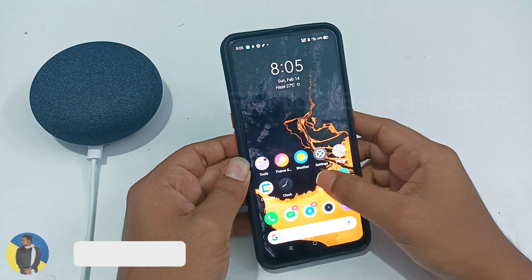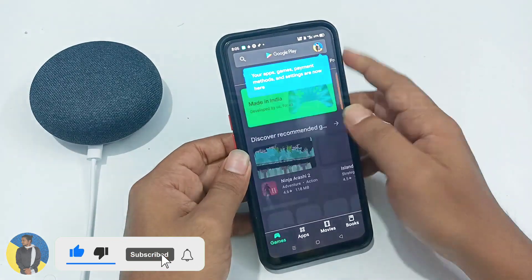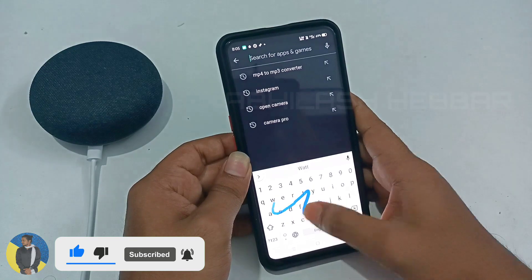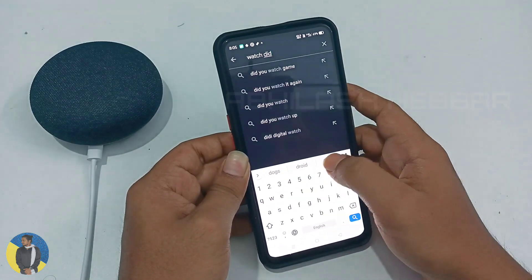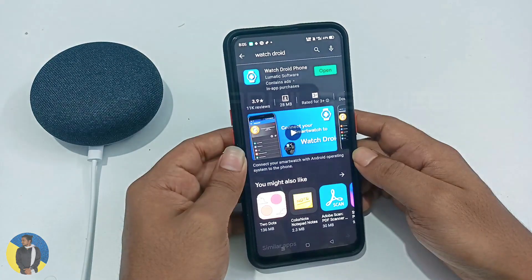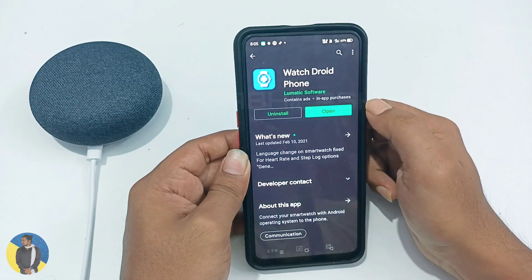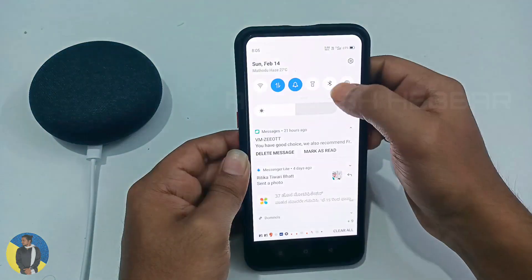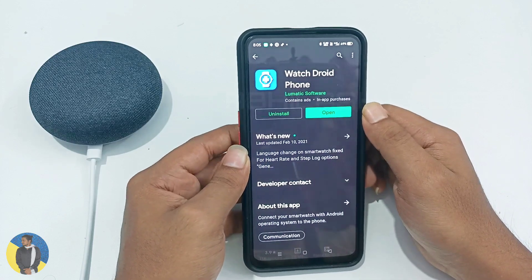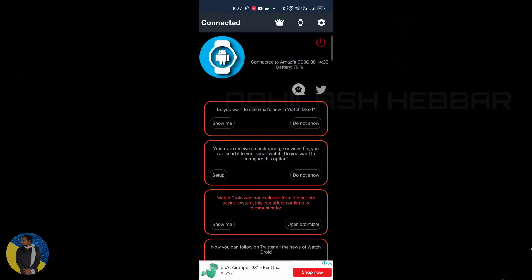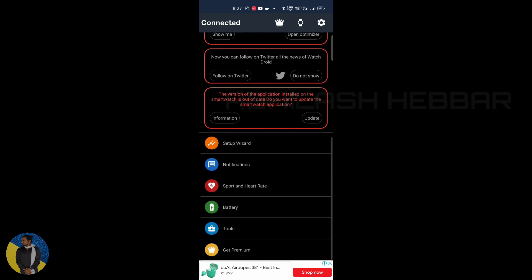The first step is go to the Play Store and search for Watch Droid. You can see this is the application. Install this application and connect the smartwatch via Bluetooth. Then open the application and connect it to the smartwatch.